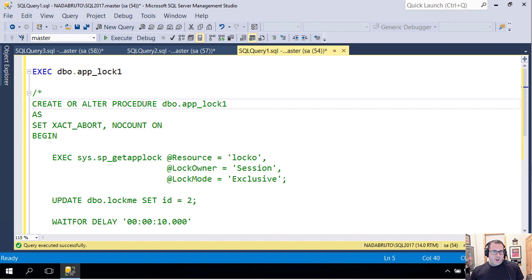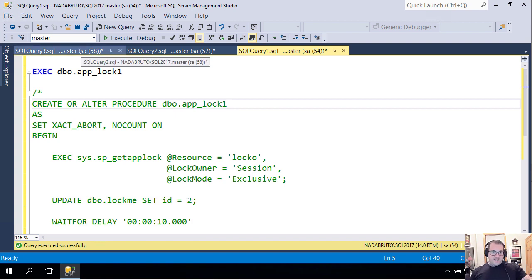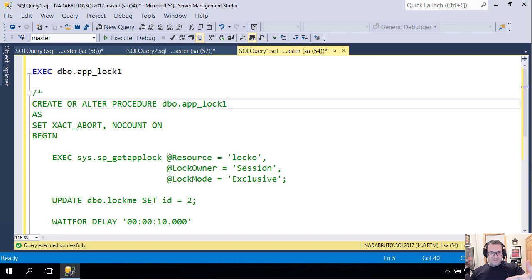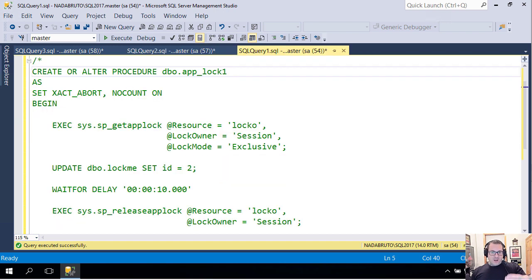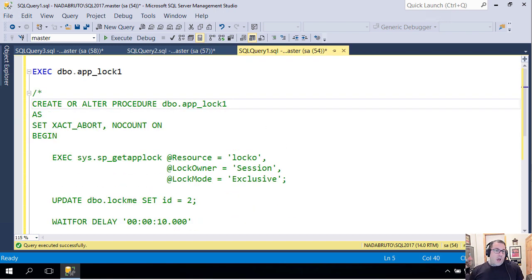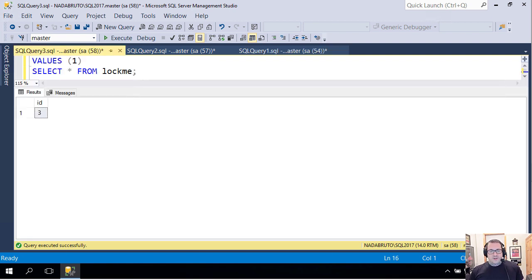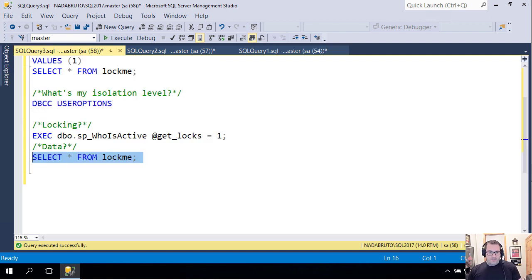I could go back and forth showing you that this would happen in a different order in the same way if I did it with sp_applock. If I re-executed sp_applock_two first and then sp_applock_one, if I change the lock mode to update and all this other stuff. I would encourage you to go read a bit of the documentation about sp_applock to learn more.